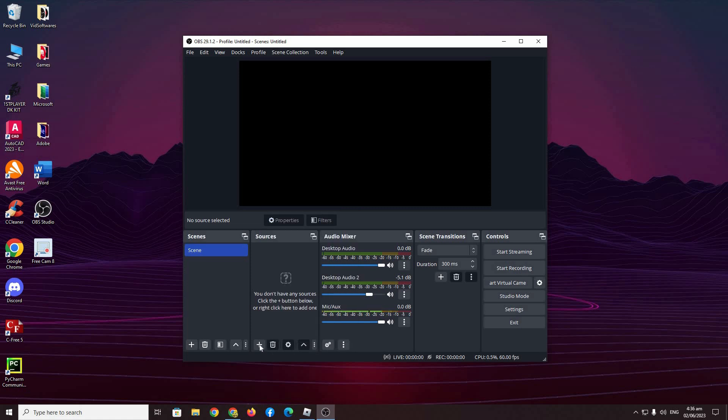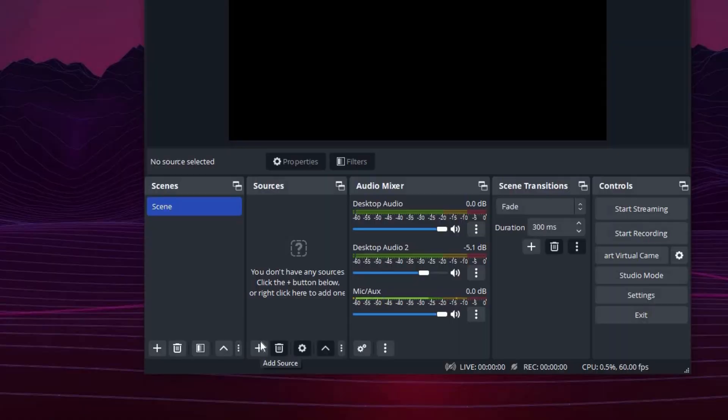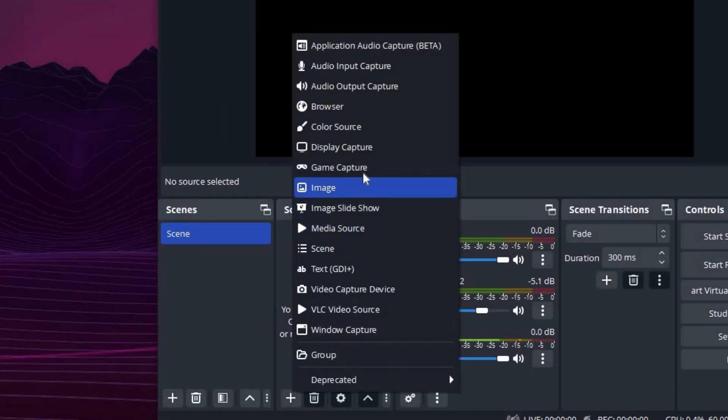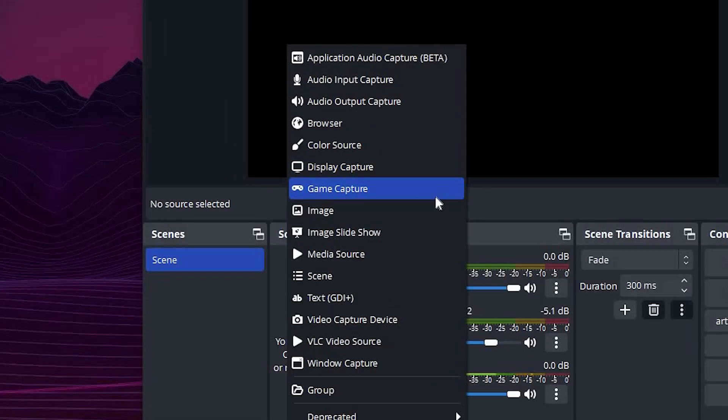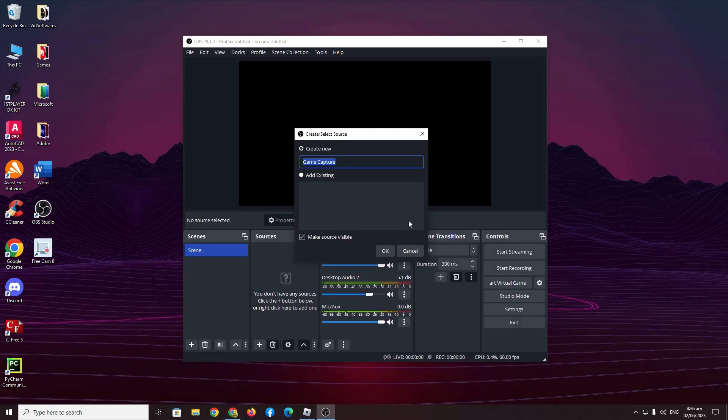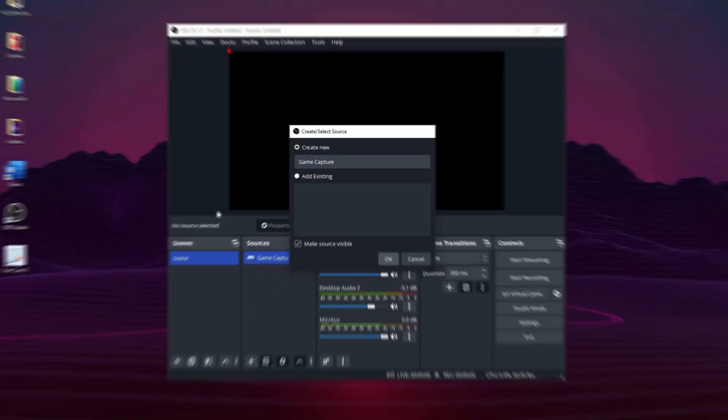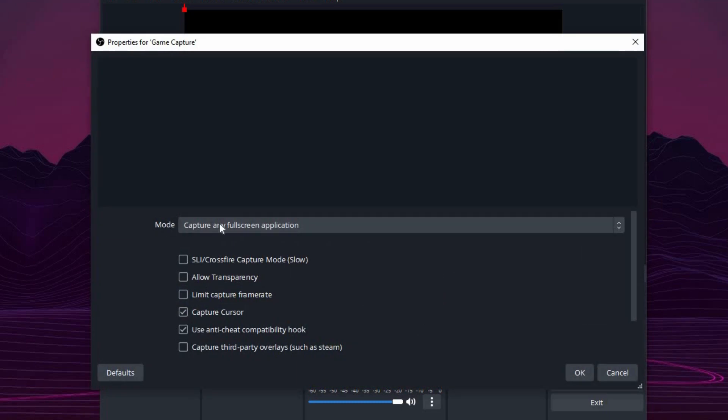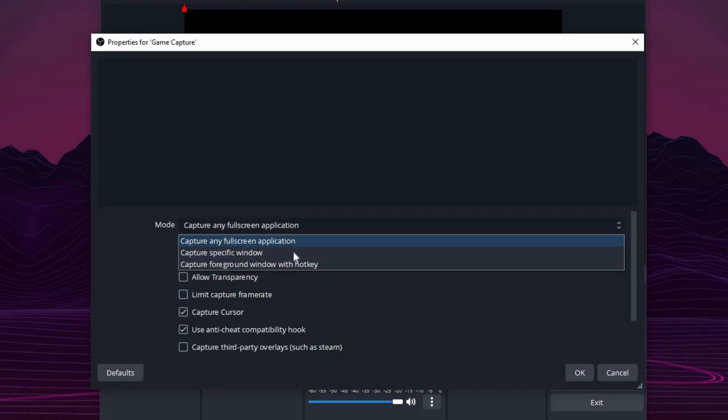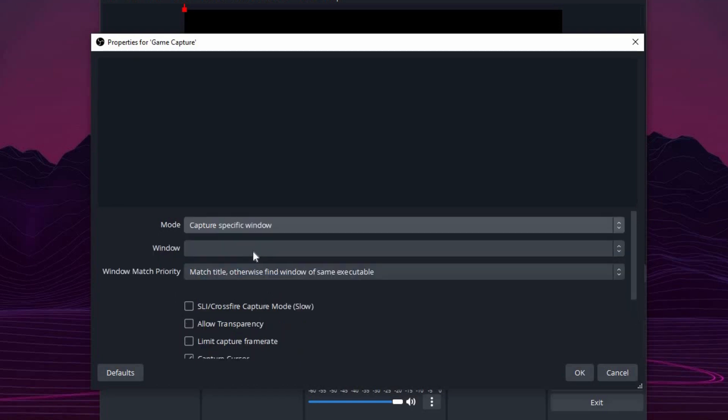So the first common one that we will be using is game capture. Let's go to sources, go to the bottom, add source, and then press game capture. As the name implies, game capture will capture the game that you tell OBS Studio to. Press OK here. At mode, capture any full screen application, change that to capture specific window.